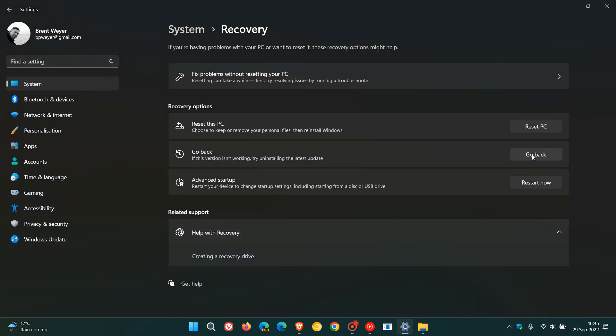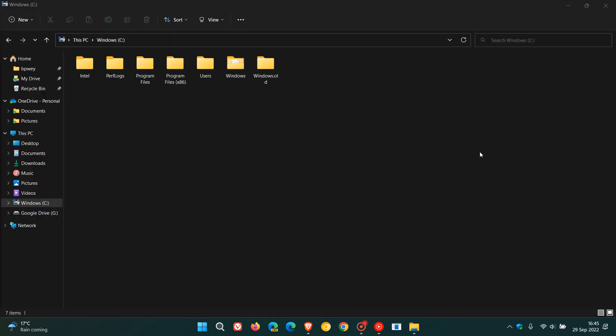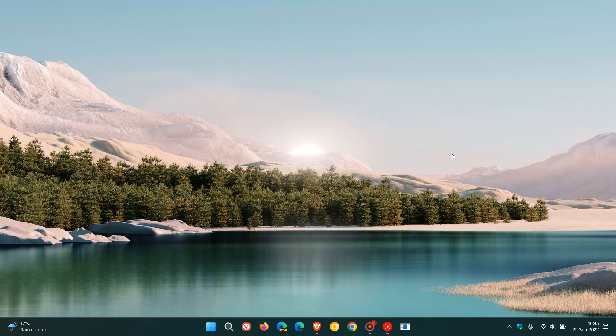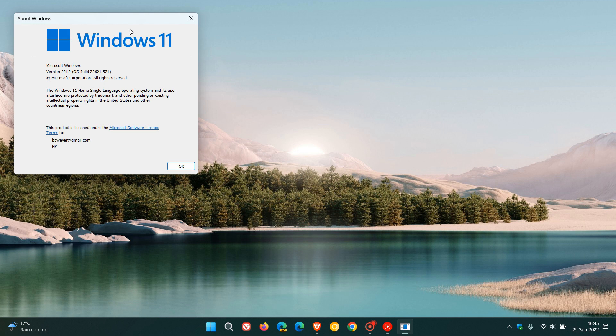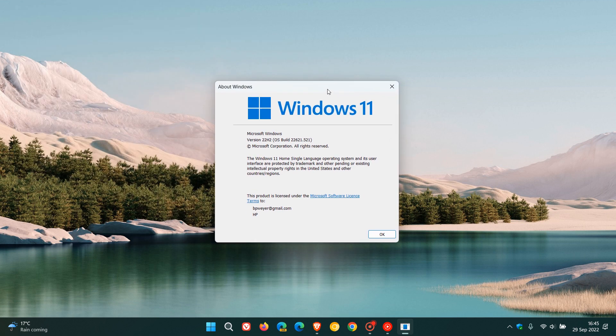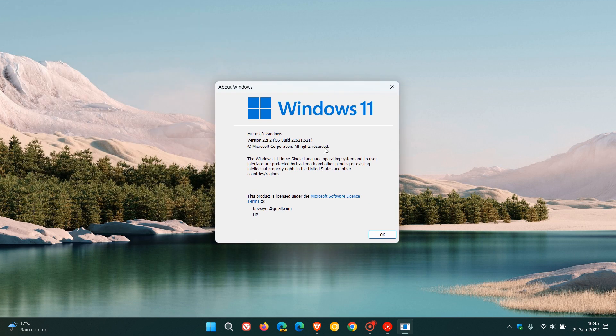But I will leave a link in the description to that previous video. But just letting you know, you can uninstall or go back, roll back, whichever you want to call it, whatever you want to refer to it as. You can just click on the Go Back button and that will take you back to the previous version of Windows 11 if you are not happy with the current version, version 22H2 which started rolling out a couple of days ago.